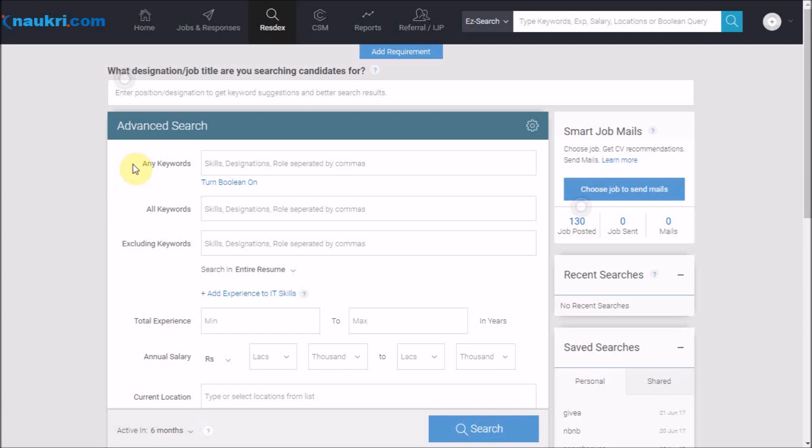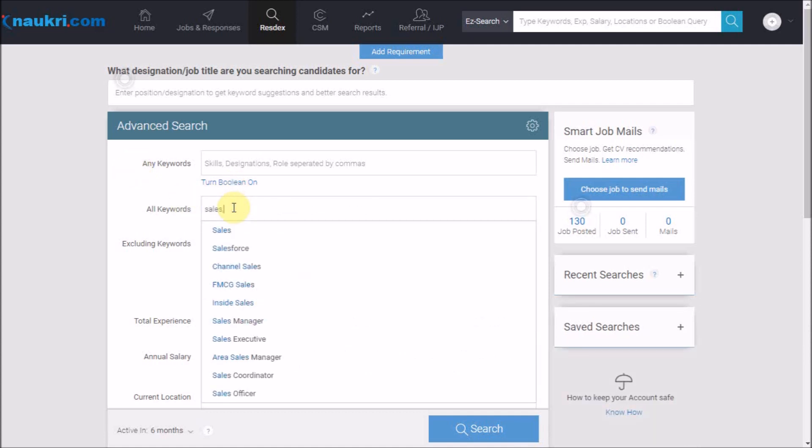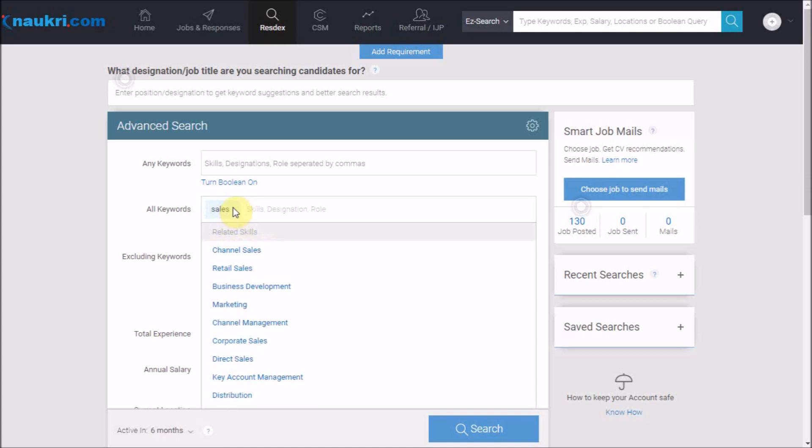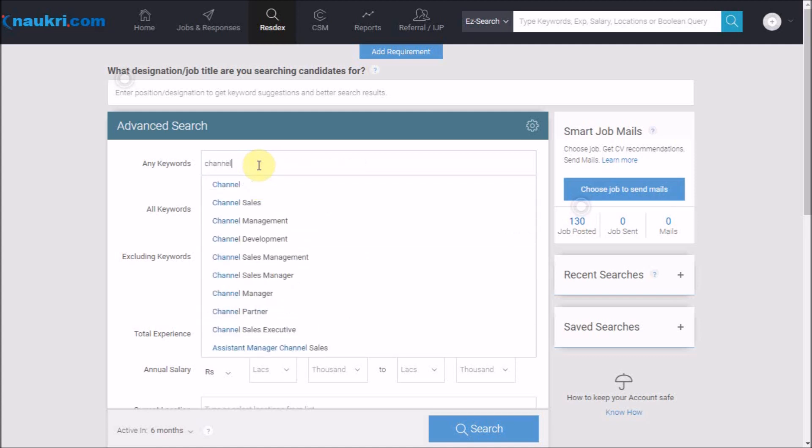If I am looking for candidates in a sales role, I will write 'sales' in all keywords. With this, he should have experience in either channel management or distribution management. So we would write the same in any of the keywords.